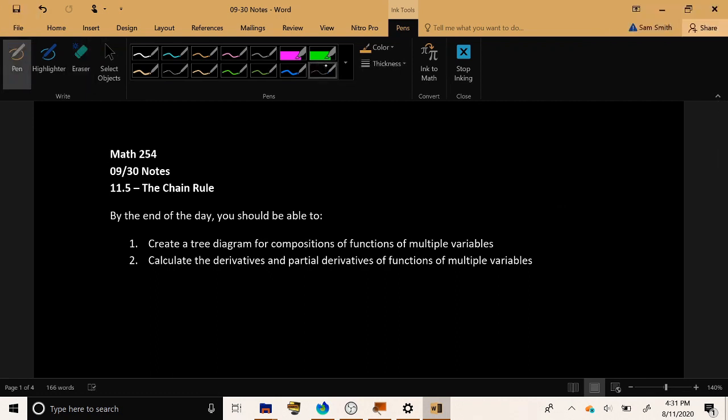Here we are with a September 30th video talking about the multivariable equivalent of the chain rule. Now when I was in school, in particular when I was in undergrad, the chain rule had quite the infamous reputation among my classmates because anytime we made a mistake,